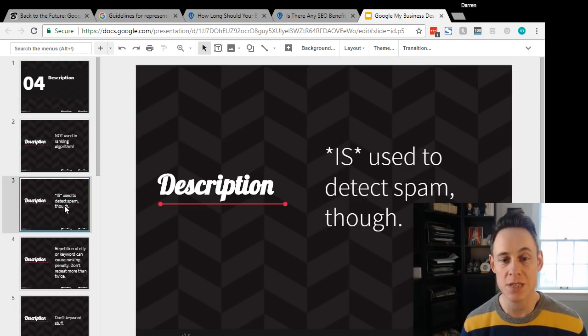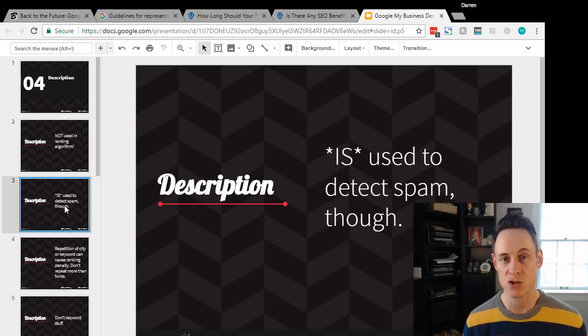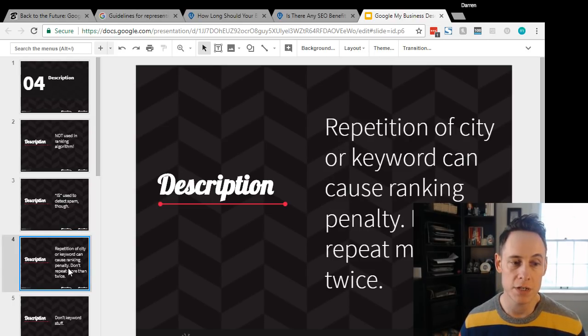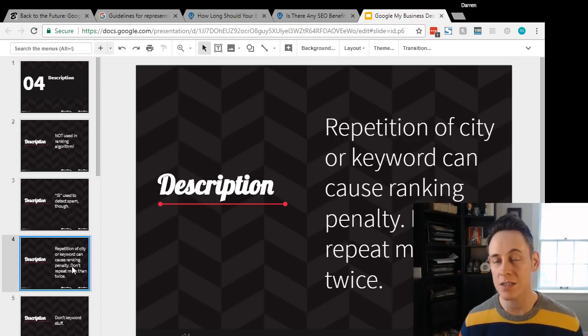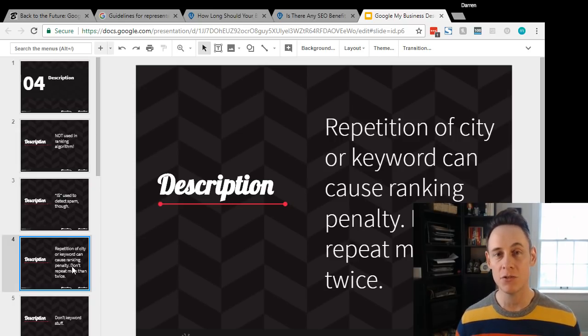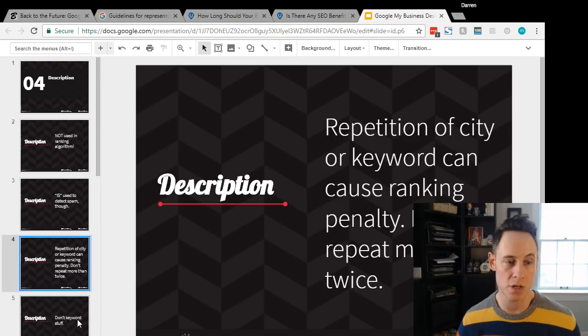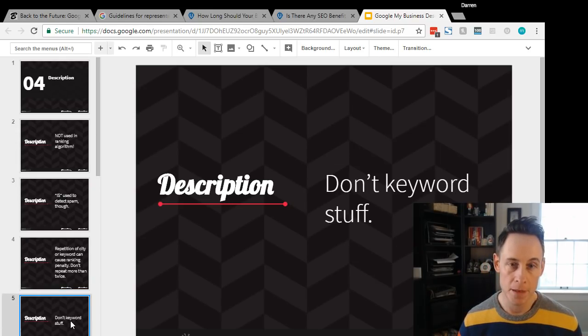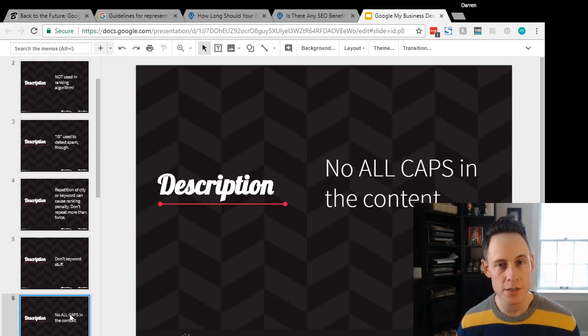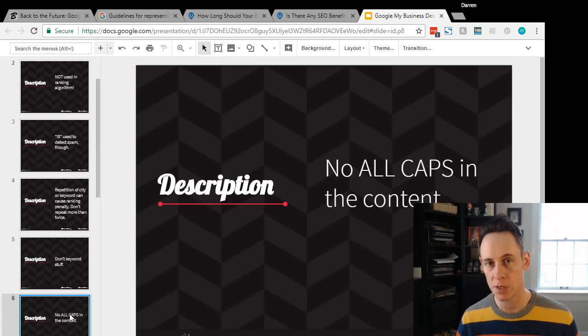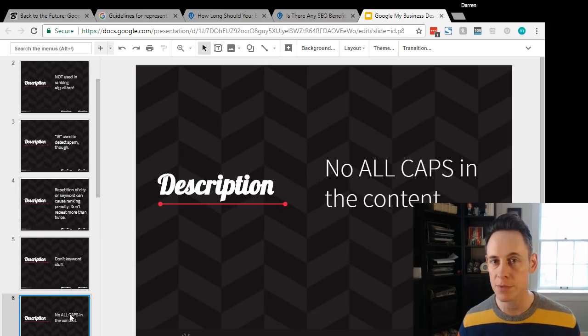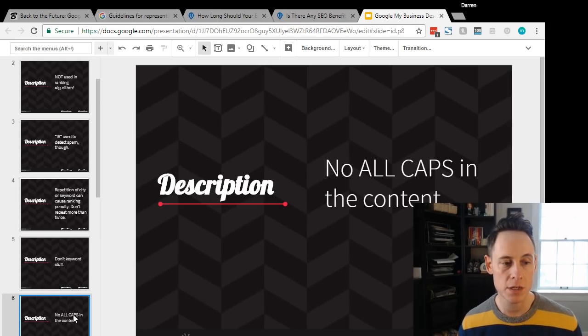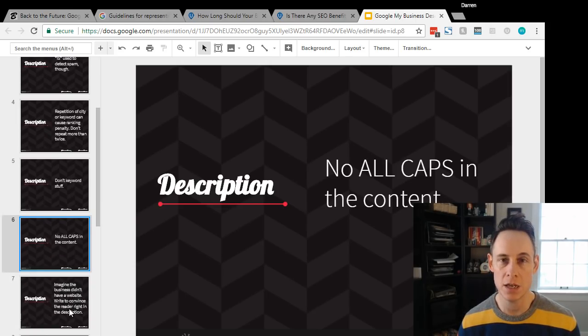There's no point in stuffing it with keywords. In fact, if you do stuff it with keywords, you could potentially get your listing flagged for spam. It's like a spam detection field. If you stuff with keywords, it could potentially cause a penalty, so don't keyword stuff. No all caps content - I had heard back in the past where people put stuff in all caps like you're shouting. That could get the listing suspended.